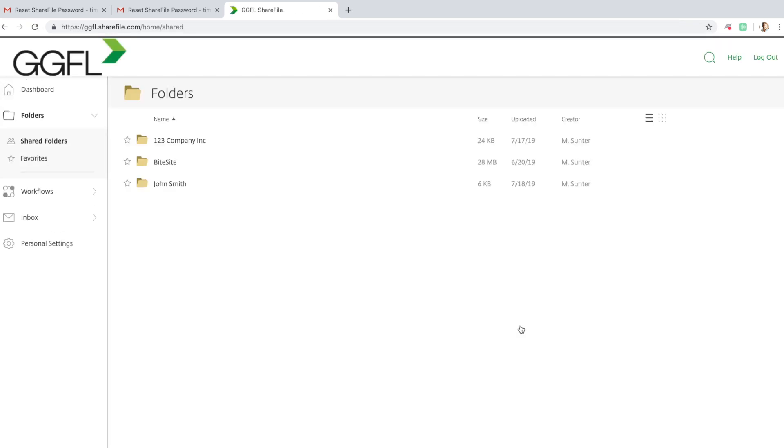You are now logged into GGFL Portals, the most secure and quickest way to get your files into the hands of the right people on your GGFL team.